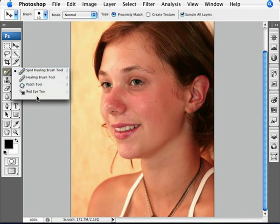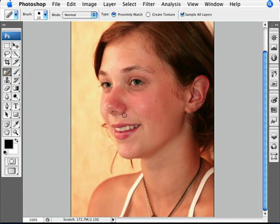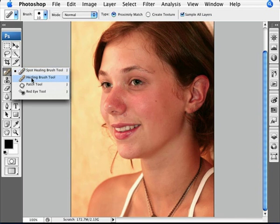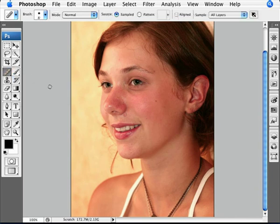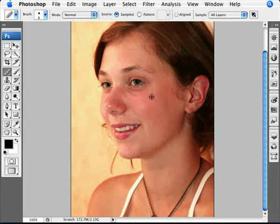My preferred tool — you can use a spot healing brush, which is all right until you get close to edges and then it starts messing things up. I like controlling things a bit more. So if we go to the healing brush tool, we can alt-click on an area that has a similar tone to the affected area and then just brush away.